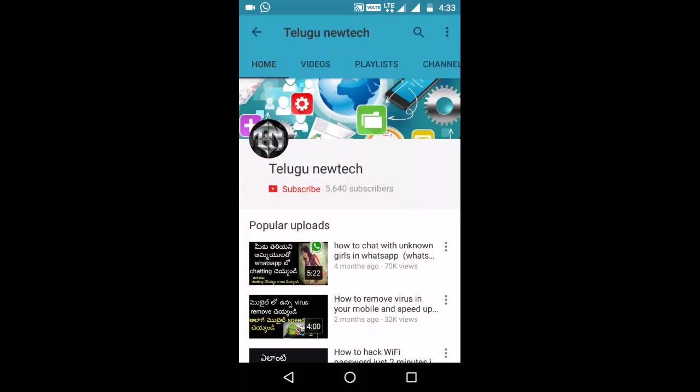Hi viewers, this is Vinay and welcome to Telugu New Tech. If you are interested in the channel, click on the subscribe button.